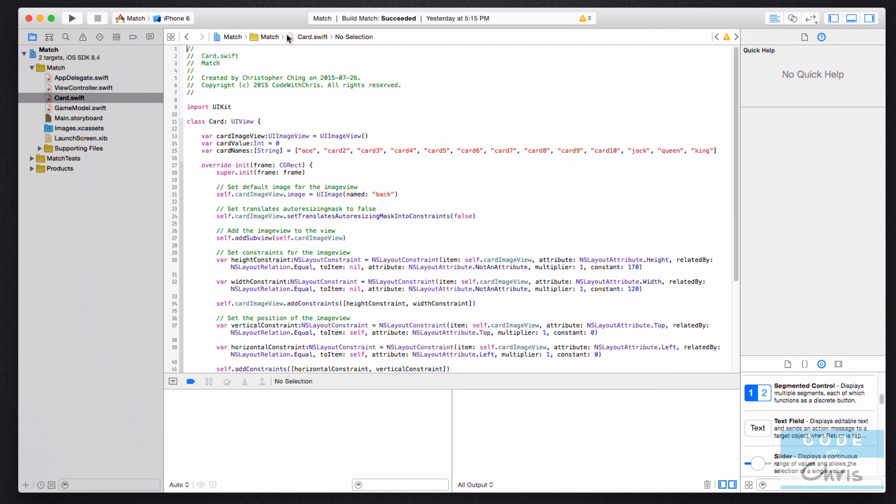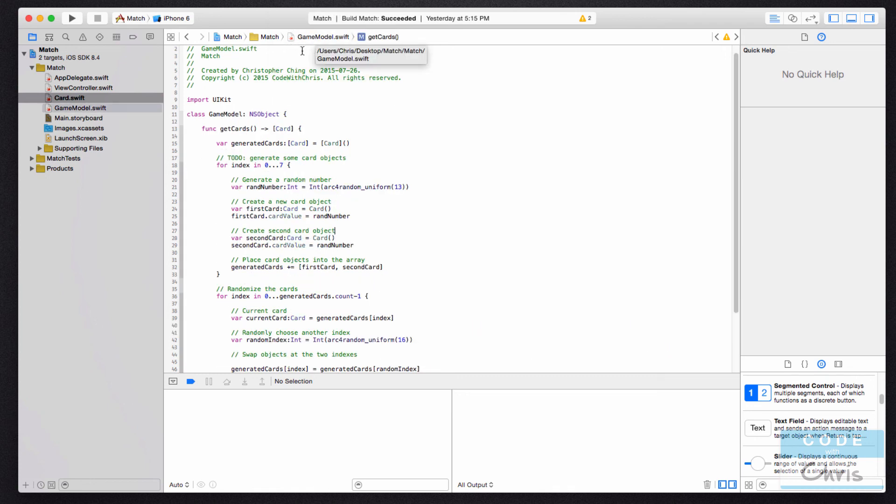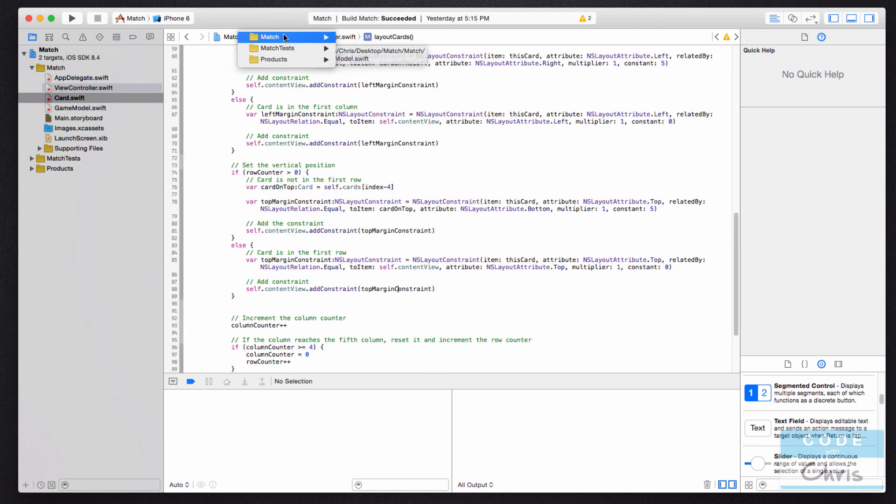And notice here that there's also this breadcrumb, which is very handy, and it lets you jump from file to file like that.